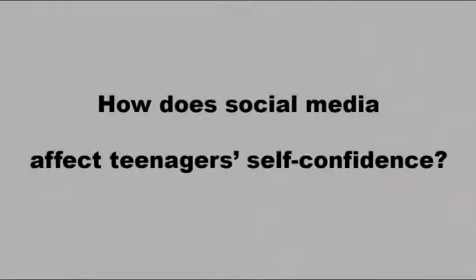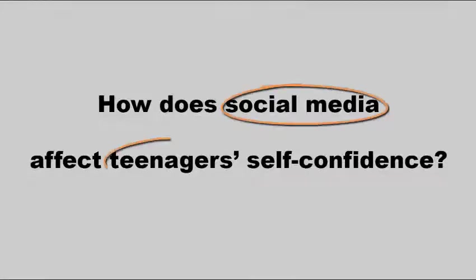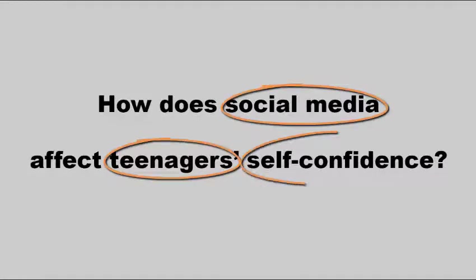First, think about your research question and how you can break it down into major concepts. For example, let's say your research question is, how does social media affect teenagers' self-confidence? What are the main concepts in this question?